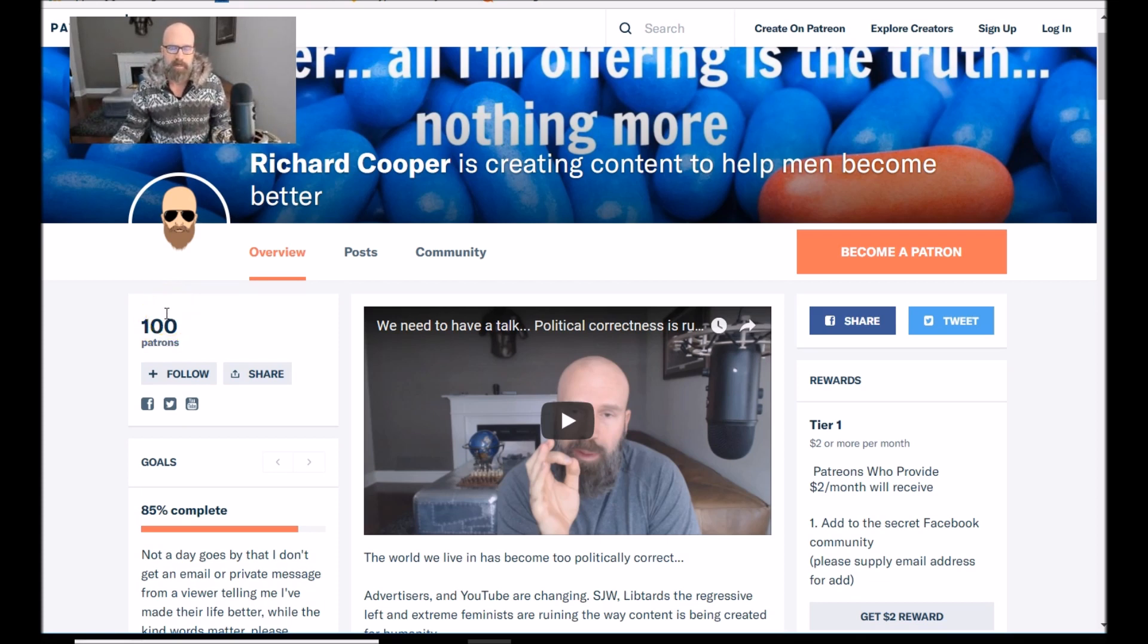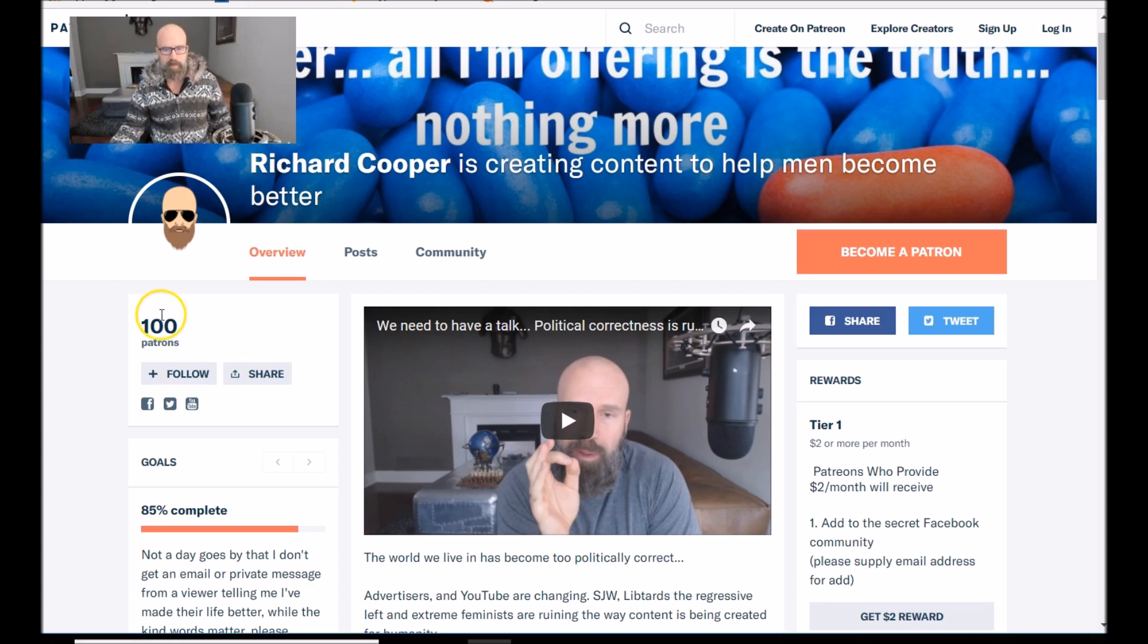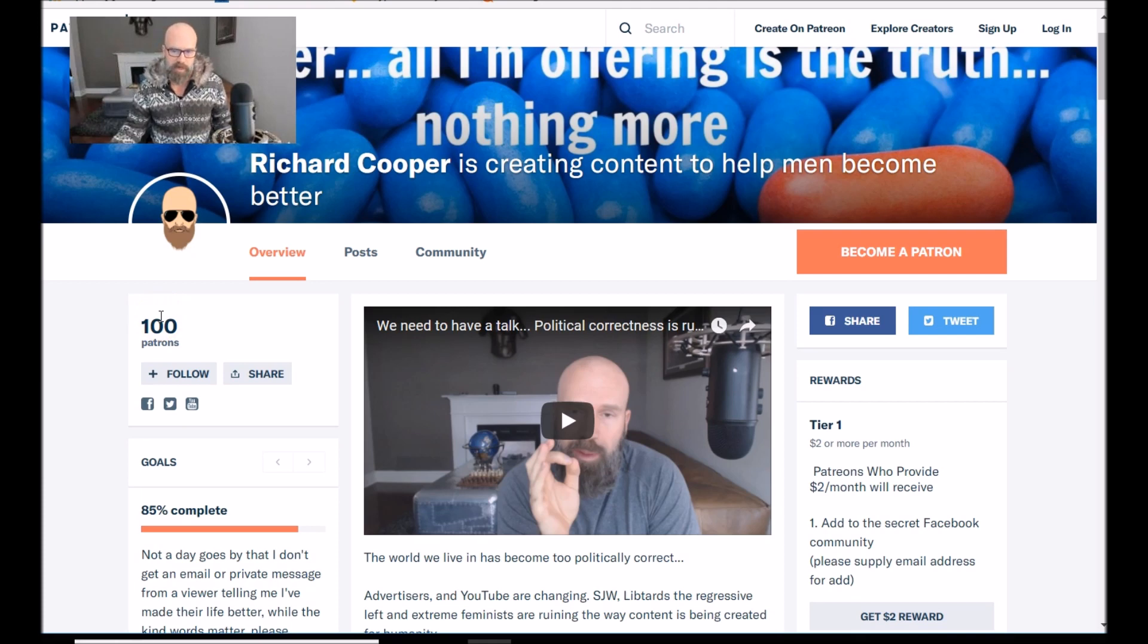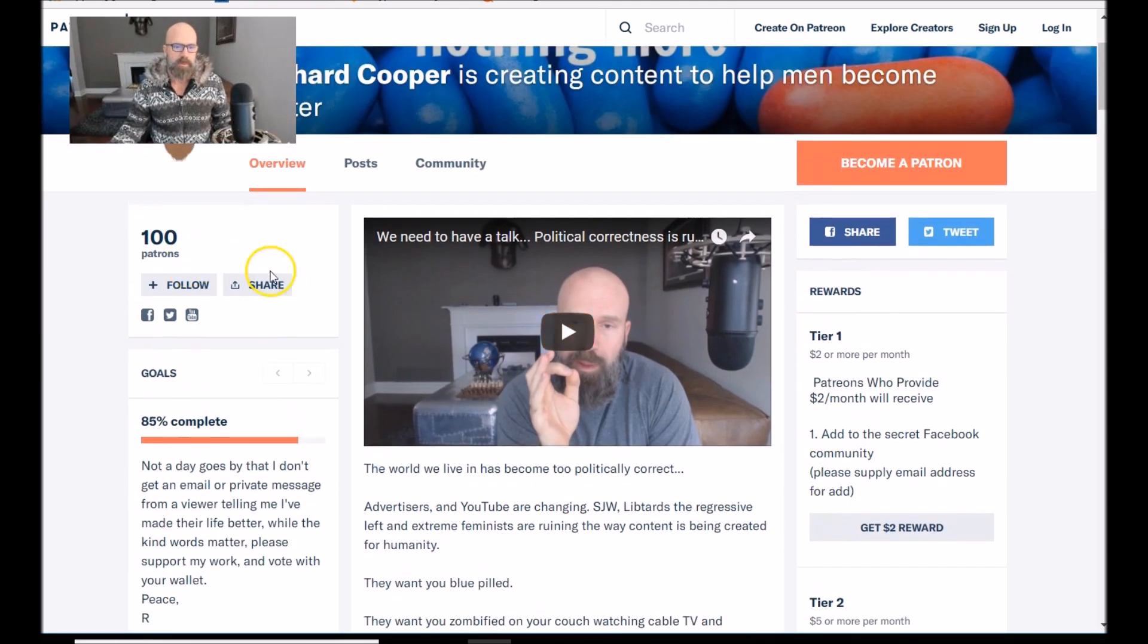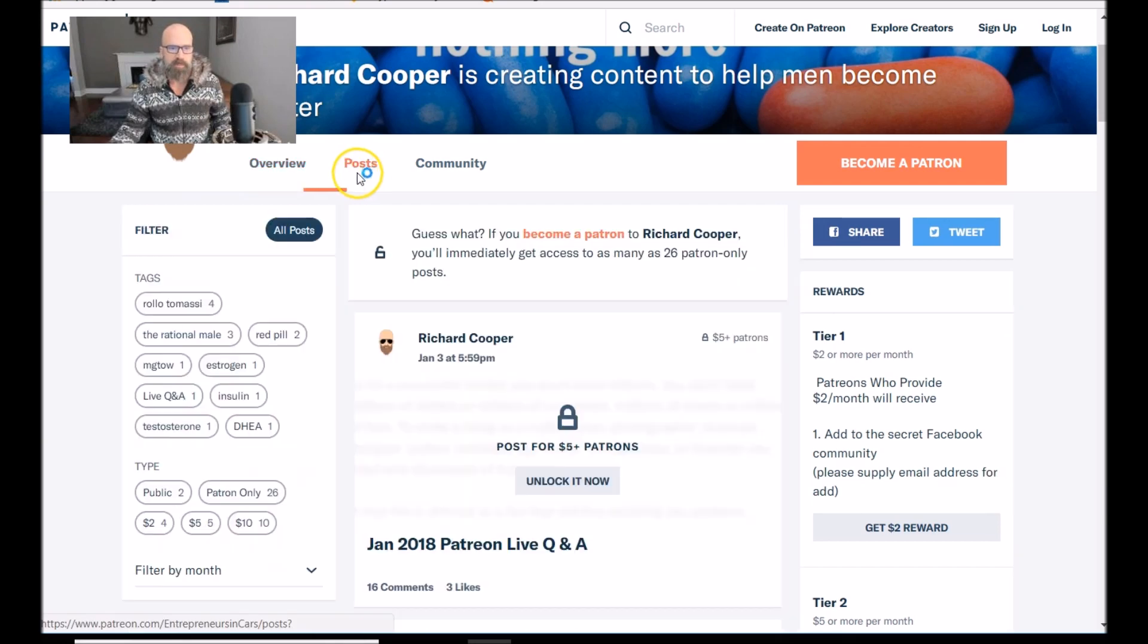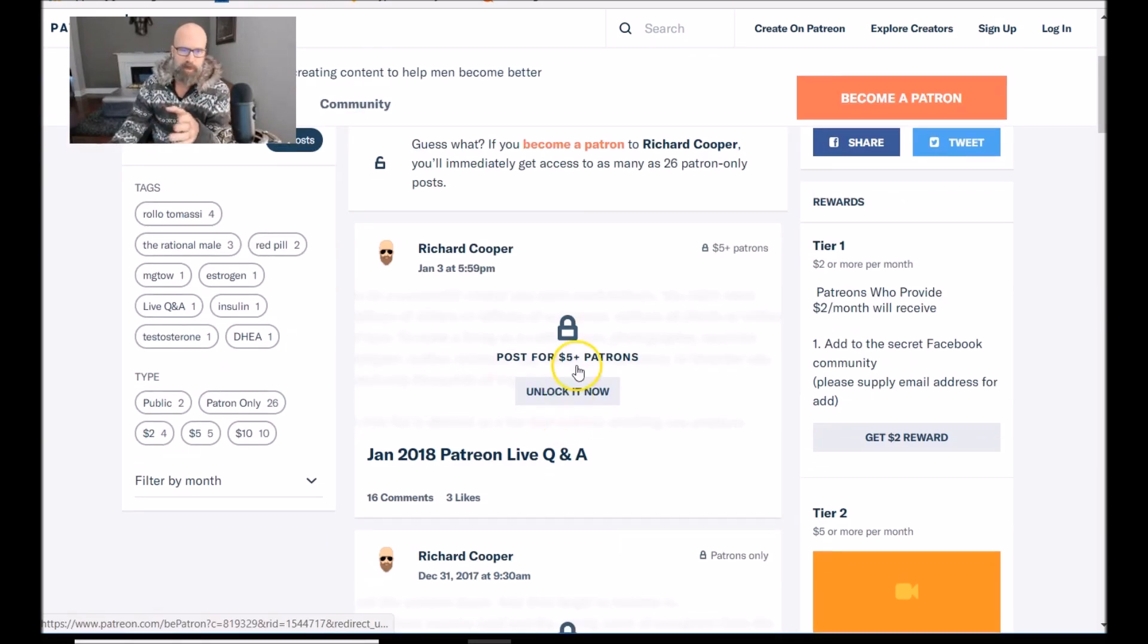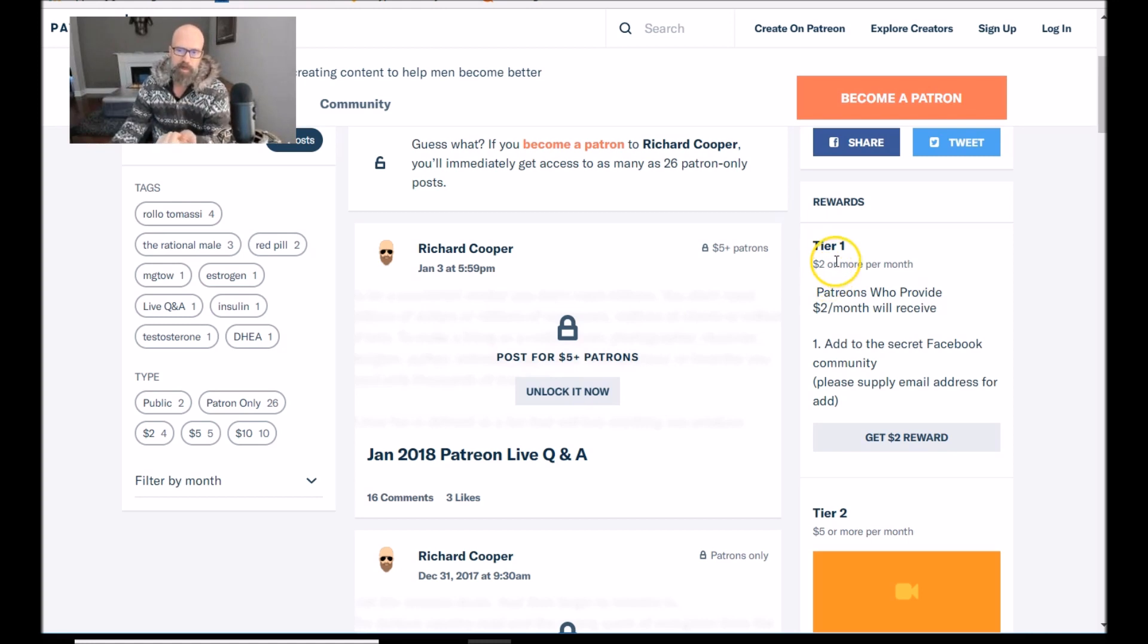All of my premium content that is stuff that's longer than about 10 or 15 minutes long is being uploaded to Patreon. There's different tiers. Let me explain how they work. So that's the homepage. We're currently at a hundred patrons. Let me just go to posts so I can show you more here.